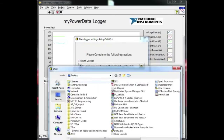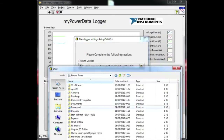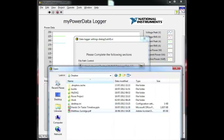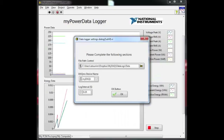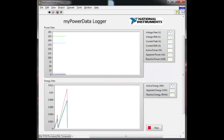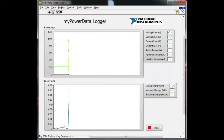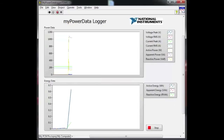Using the pre-built Datalogger VI, students can straightaway log power data from their appliances. After a simple configuration, the power logger will start to run and log power through the My Power Monitoring Attachment and the MYDAQ.